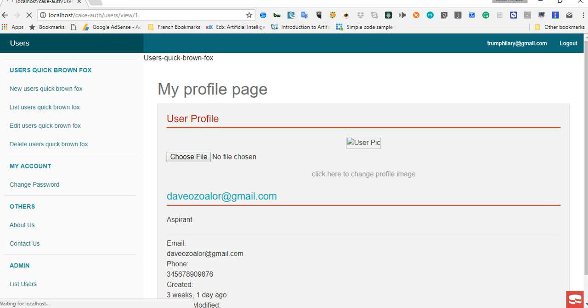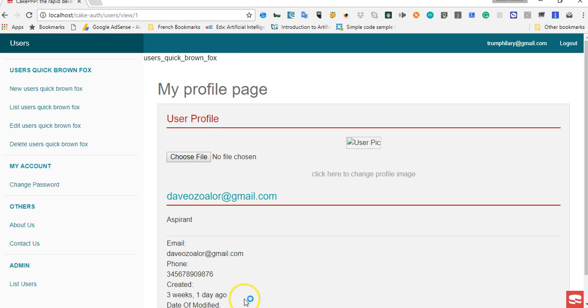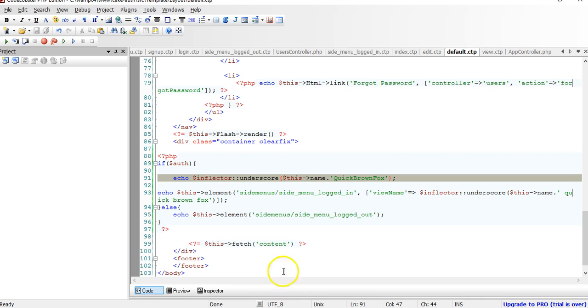And if we refresh, as you can see, the underscore works because it's in CamelCase.